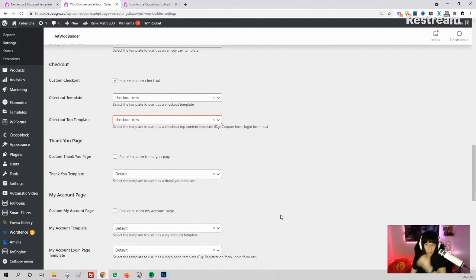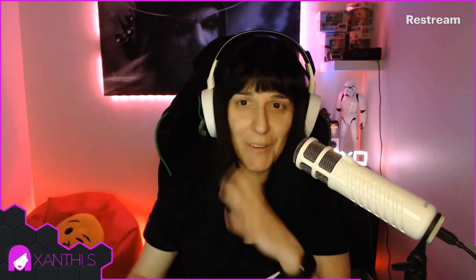That was it—a very short tutorial. I hope it helped. Let me know in the comments if you have more questions, and I'll see you next time. Bye bye!